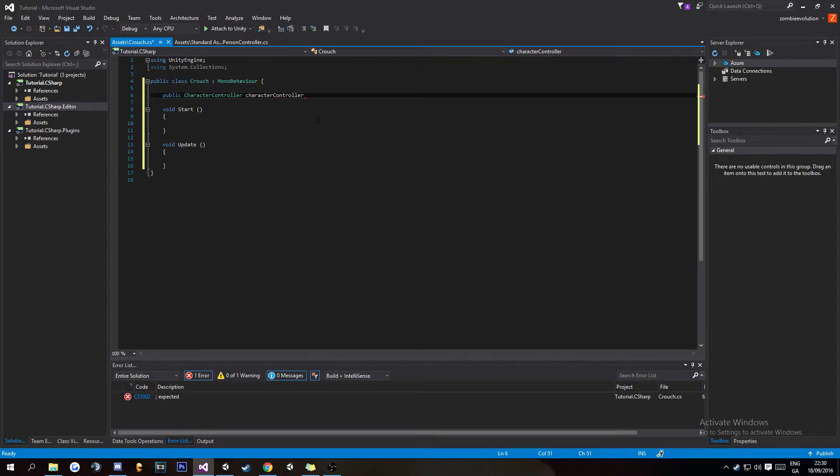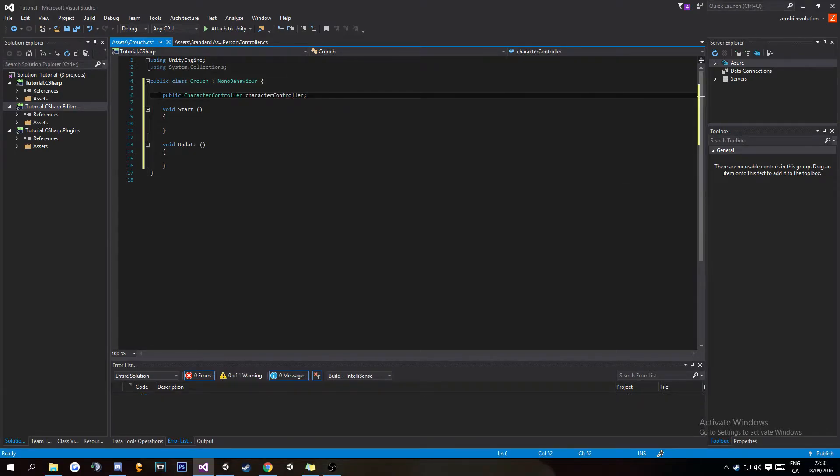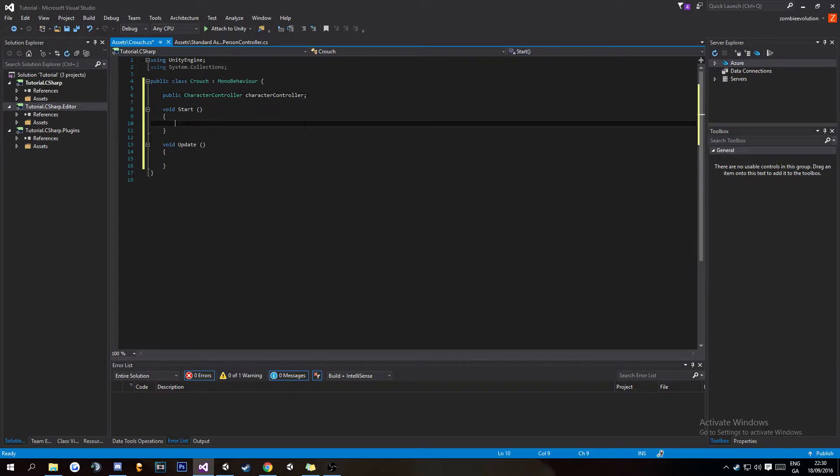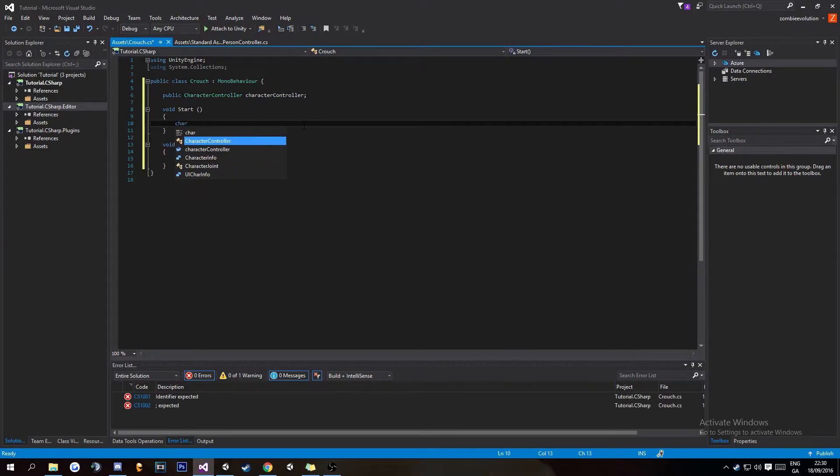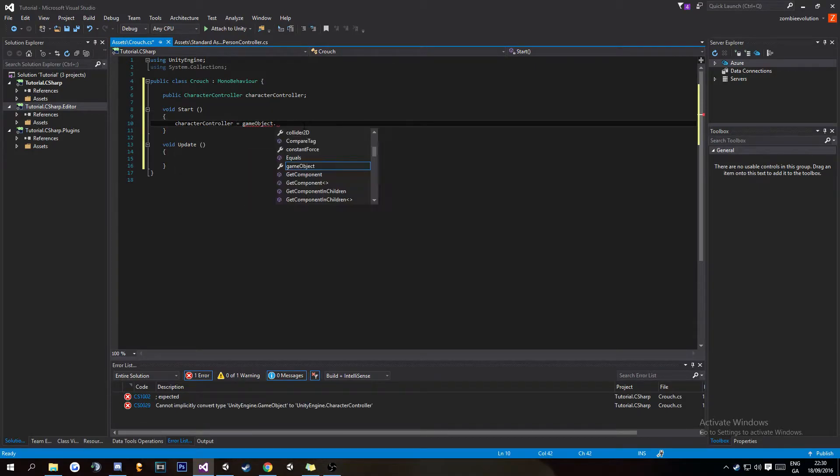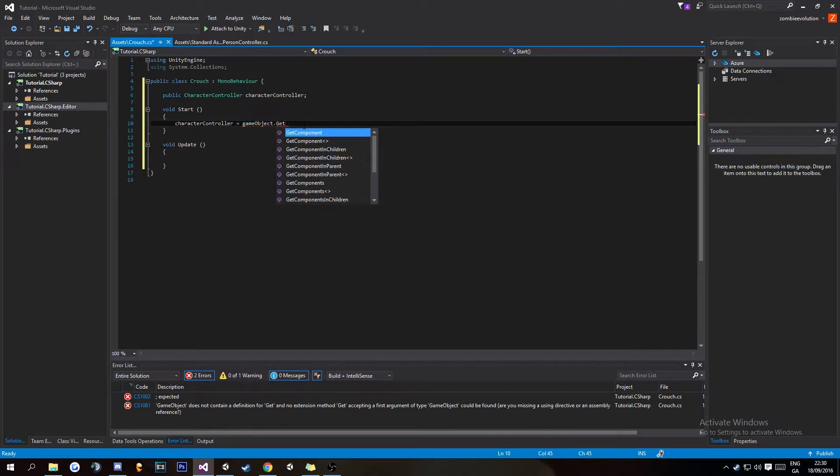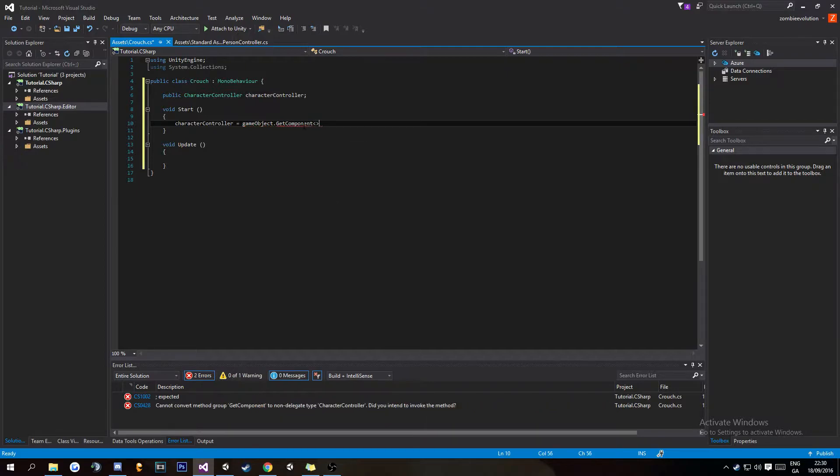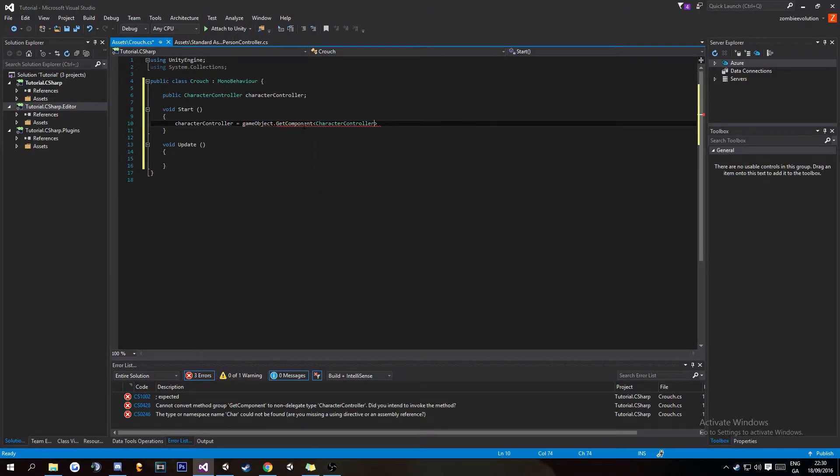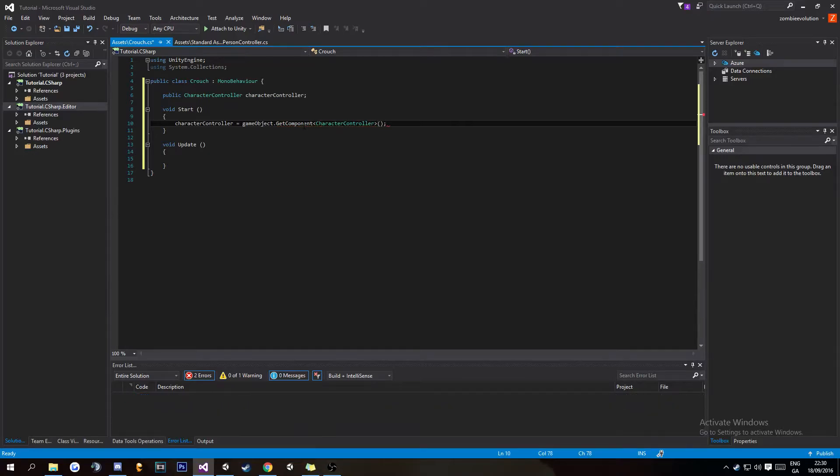I'll explain everything after it's written, that way it'll be easier. In void Start, we're going to do characterController equals gameObject.GetComponent, then CharacterController, brackets, semicolon.